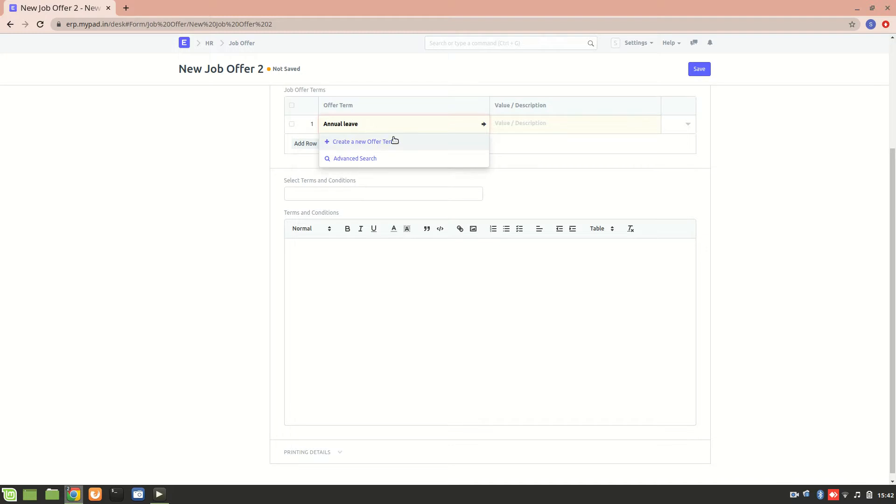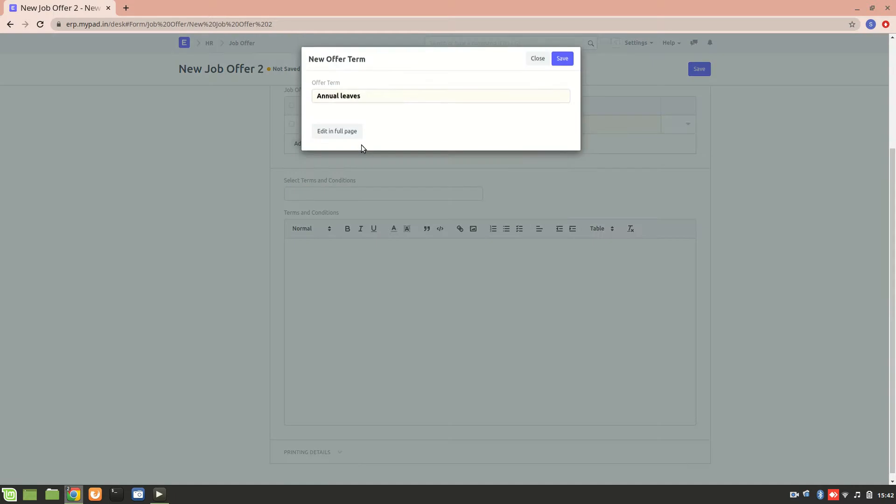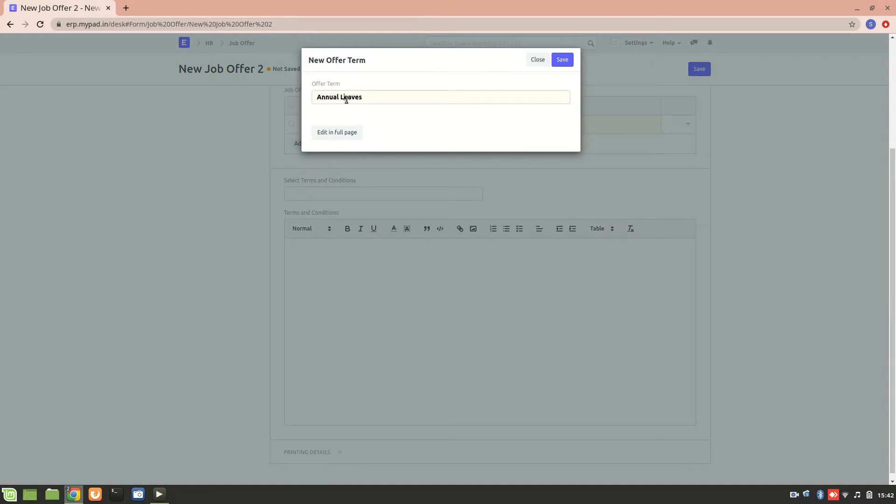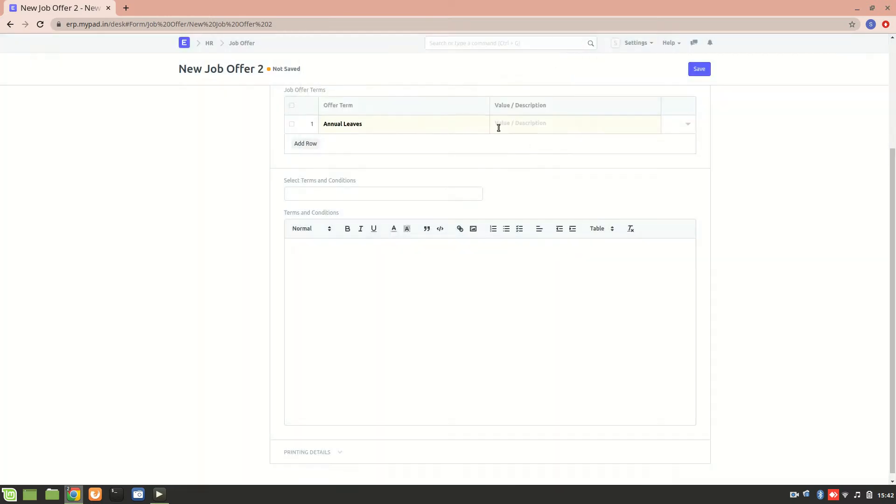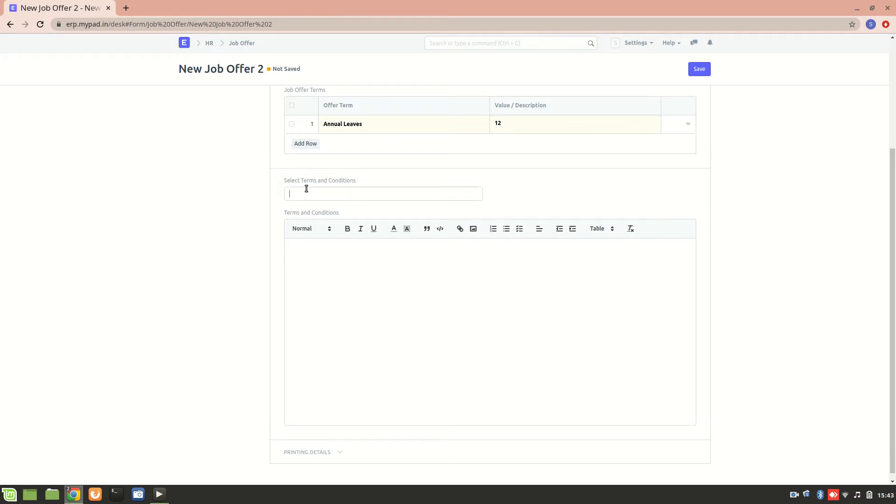We can create a new offer term that is annual leaves. The annual leaves which are allowed are, let's say, 12. This is the job offer term we can have. We can add other job offer terms if we want to, but this is okay. Here we can add the terms and conditions for the particular job offer.